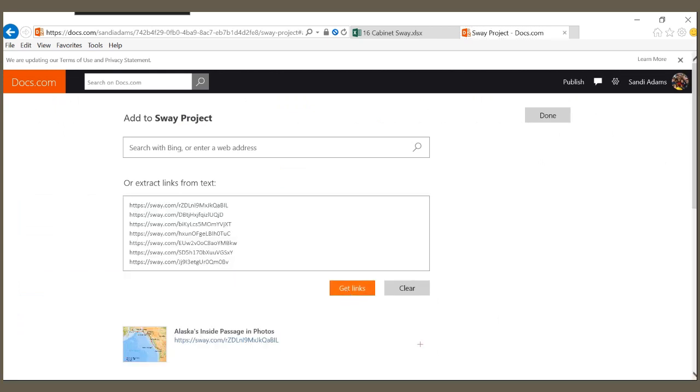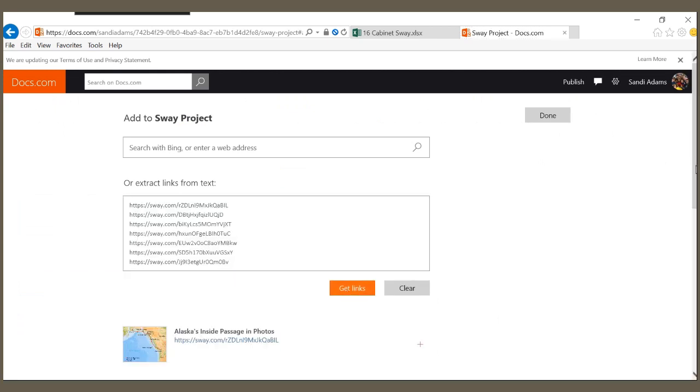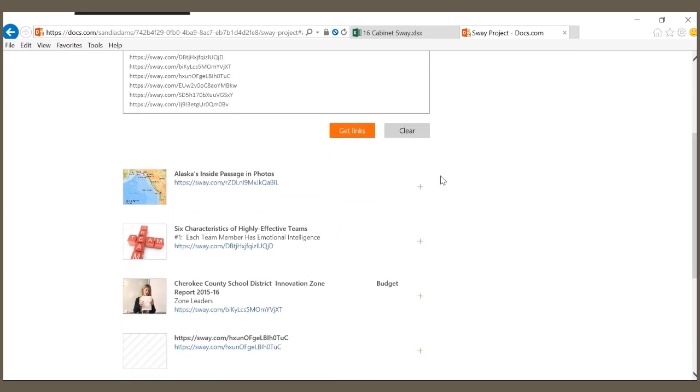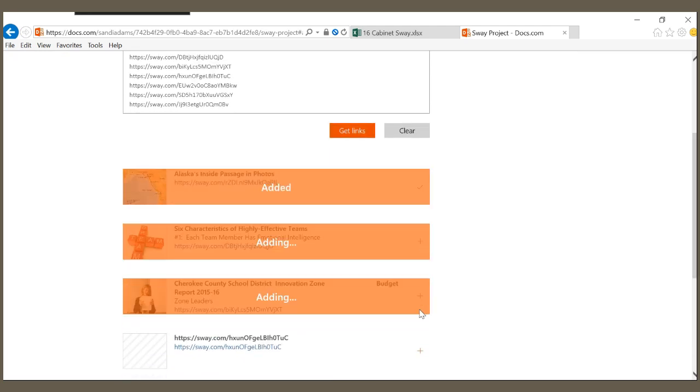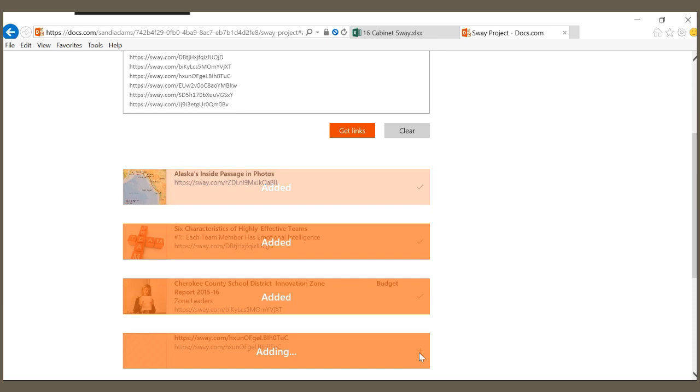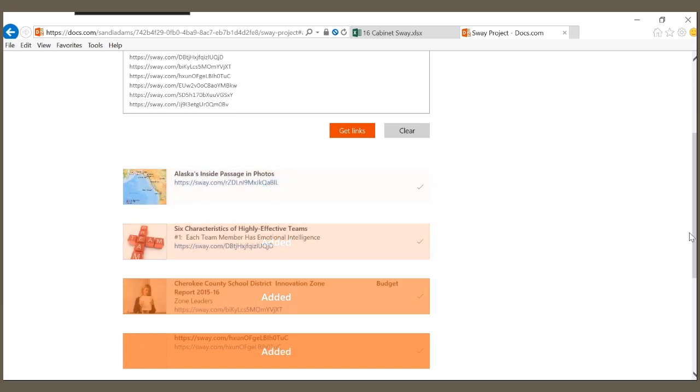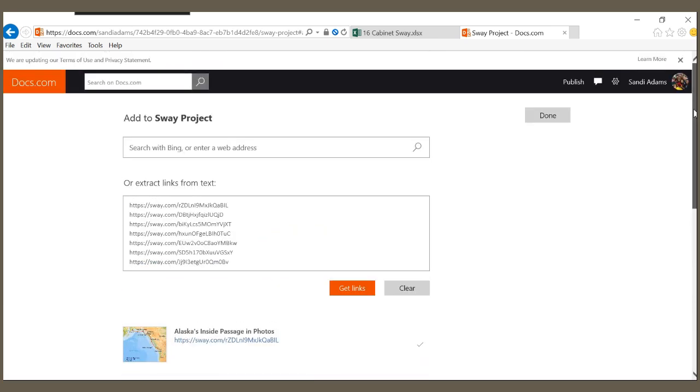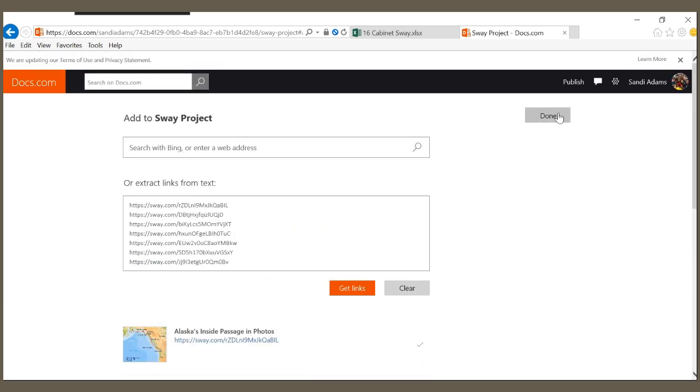And now all I have to do to add these to my collection is just click the plus sign, scroll to the top, click Done.